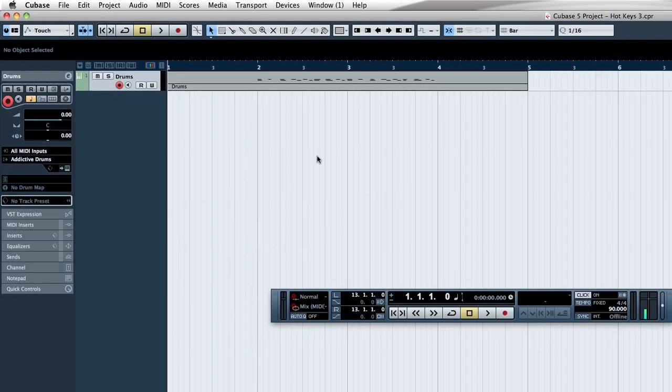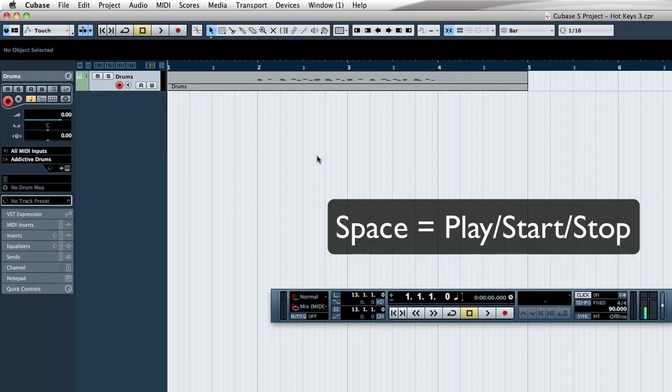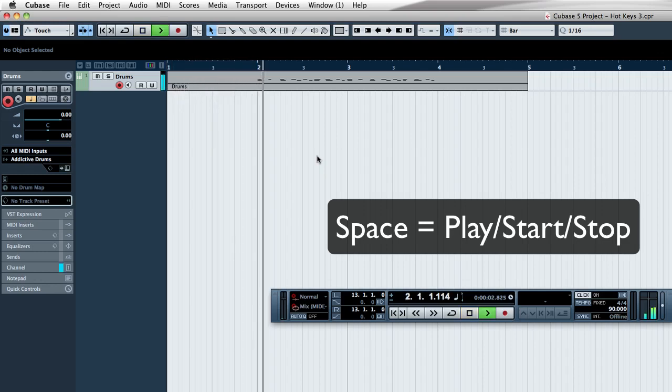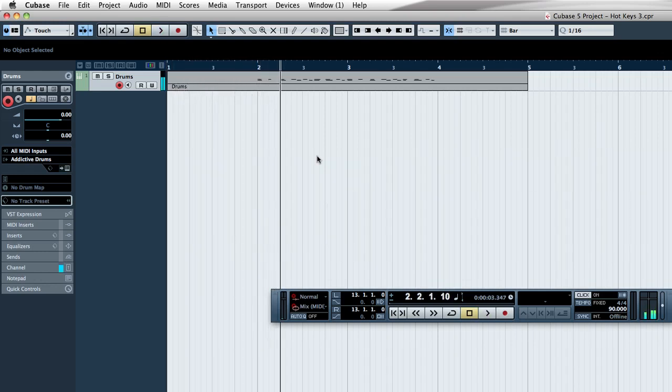So the first key that we're actually going to be using is just the spacebar. It's very simple. It just starts and stops the song. And there you have it. So spacebar is going to be your start and stop for playing anything inside your DAW.